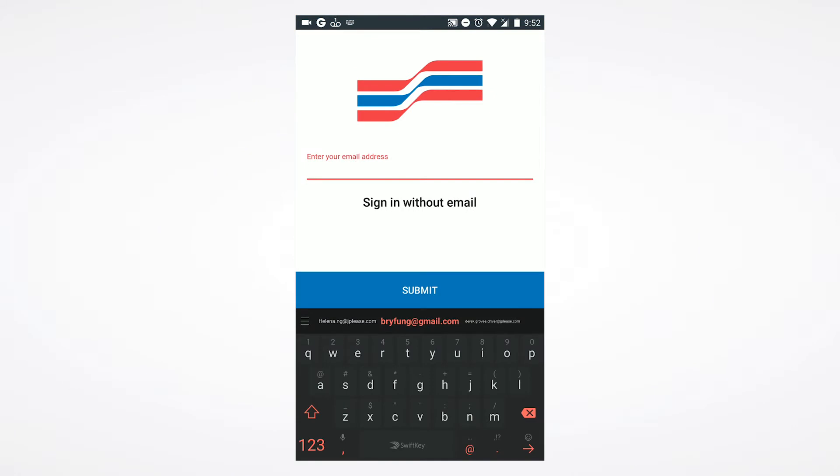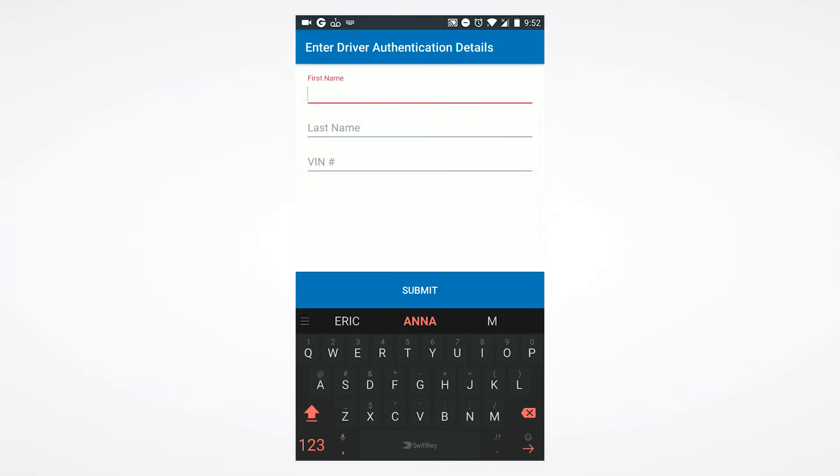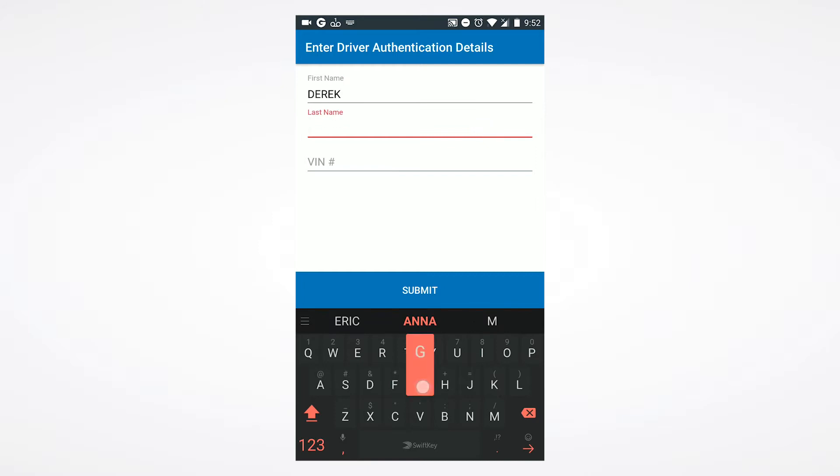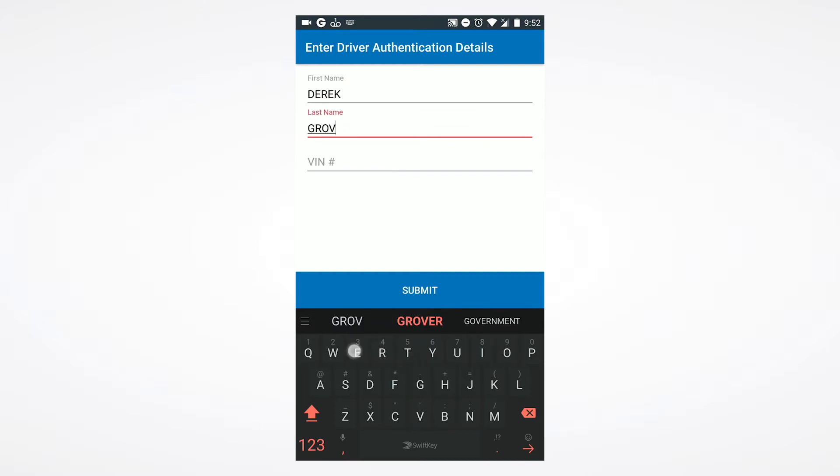If you are not an existing dashboard user, simply select sign in without email. This will allow you to utilize your first name, last name, VIN, and JPL fleet card number.